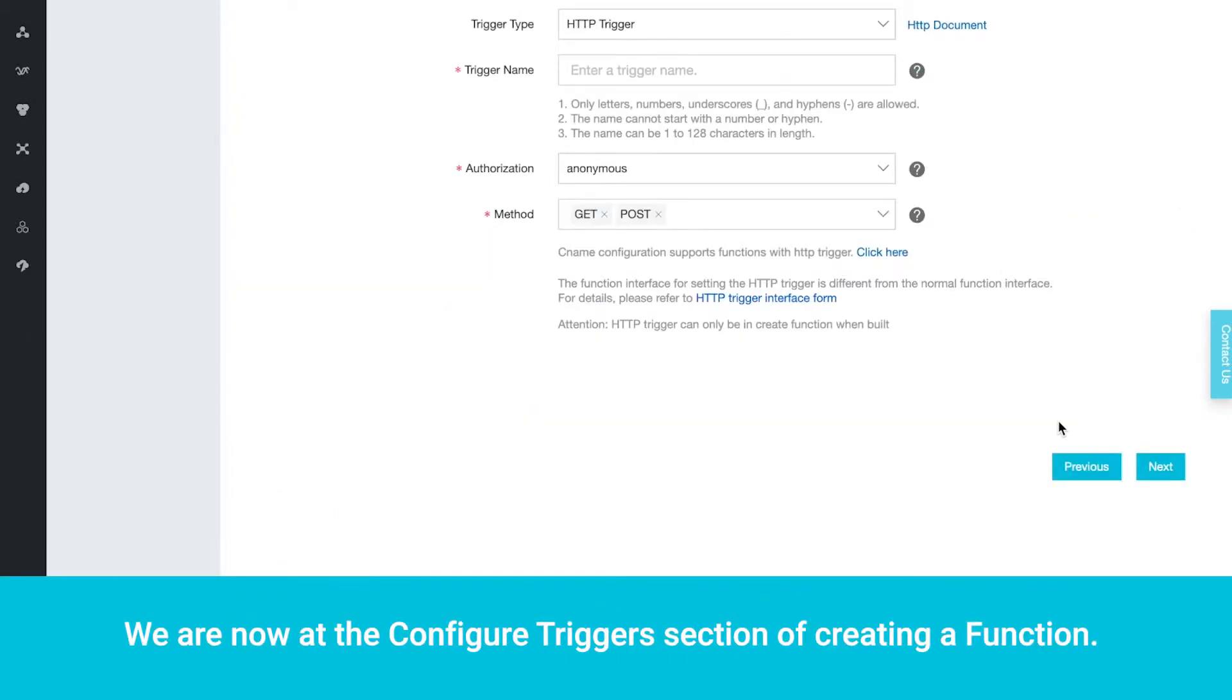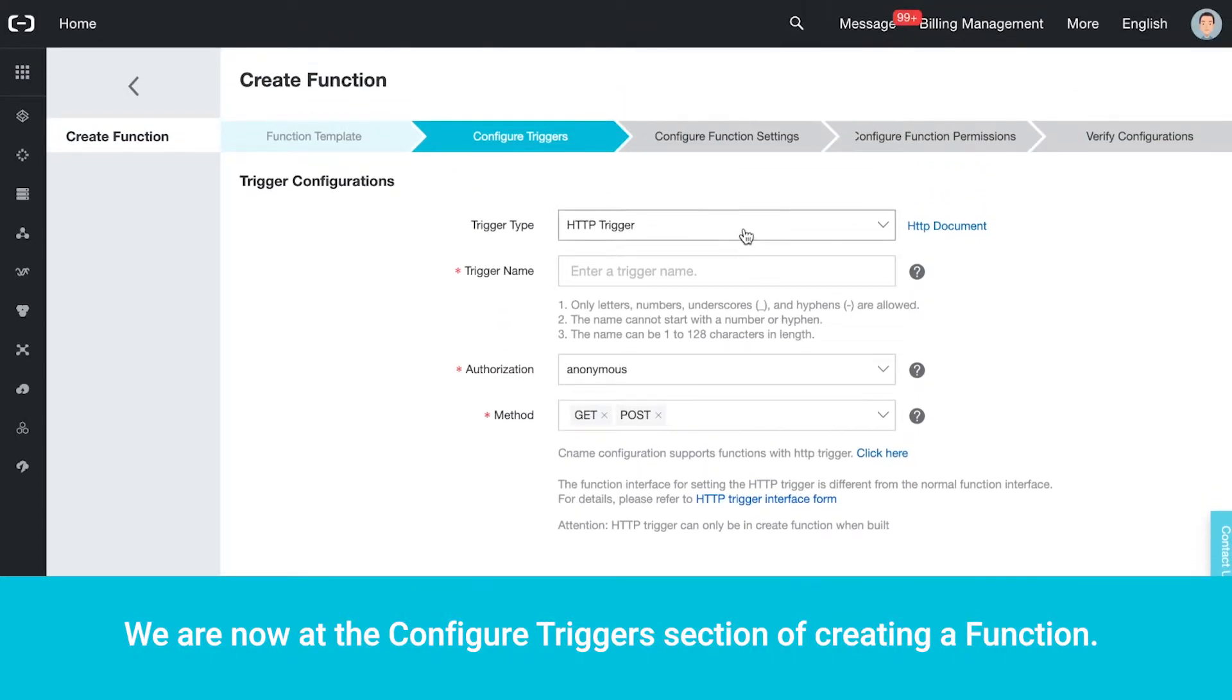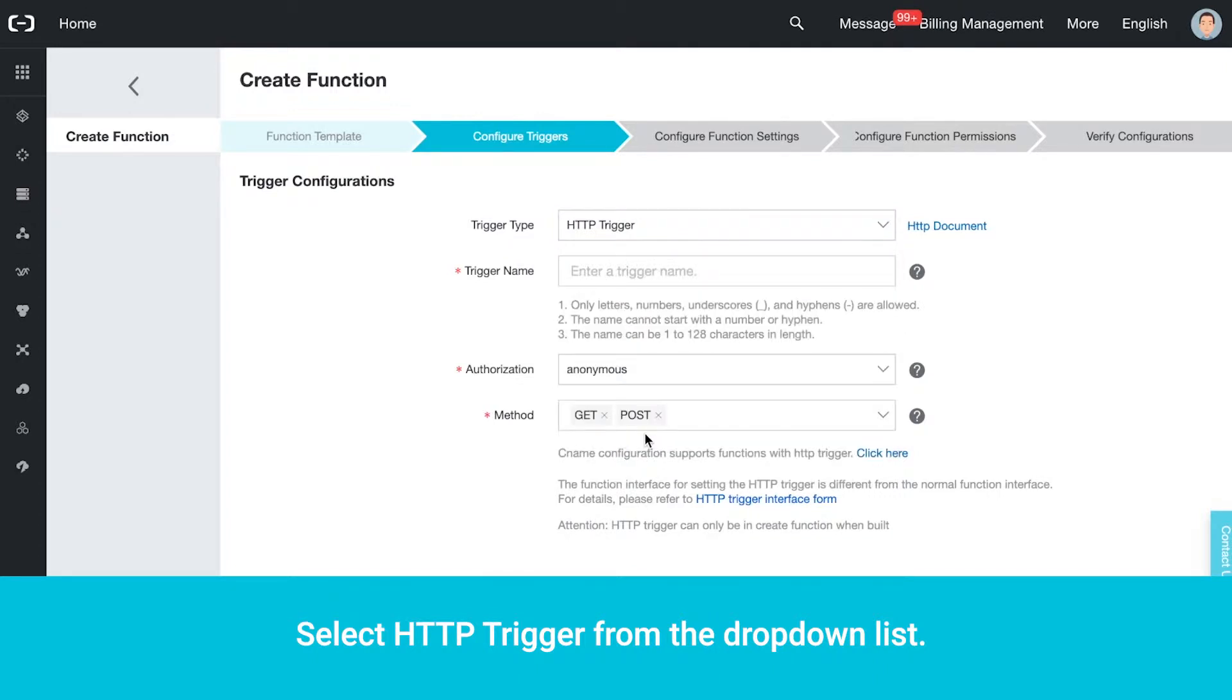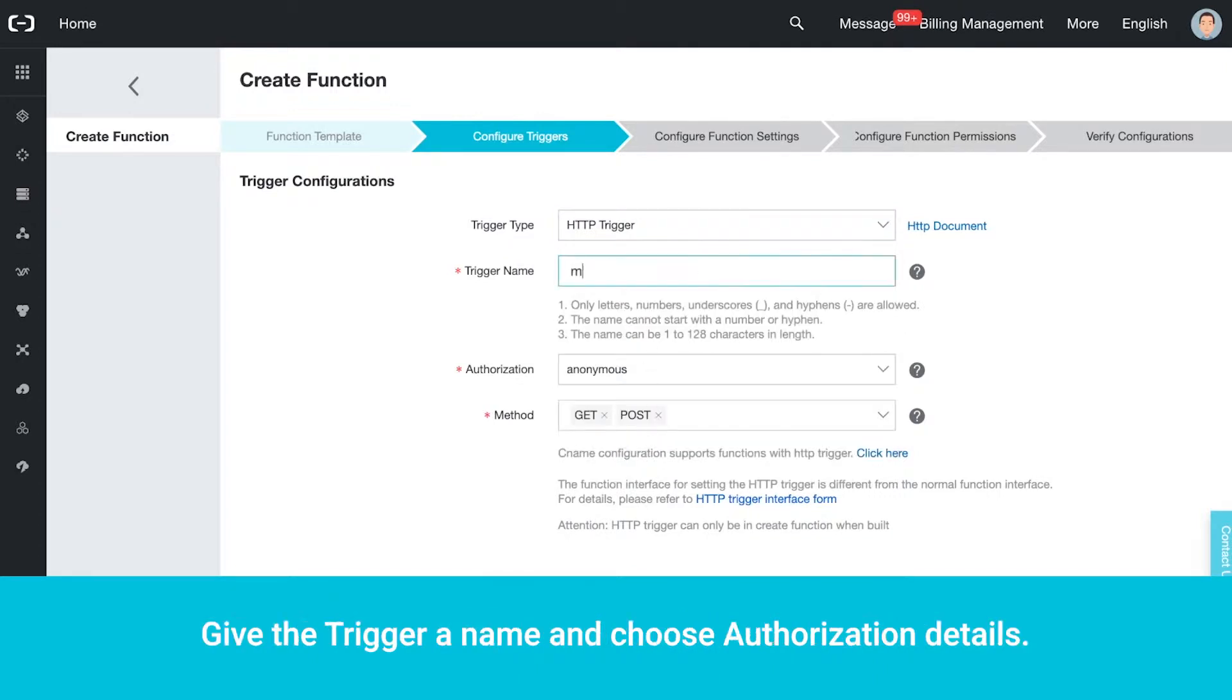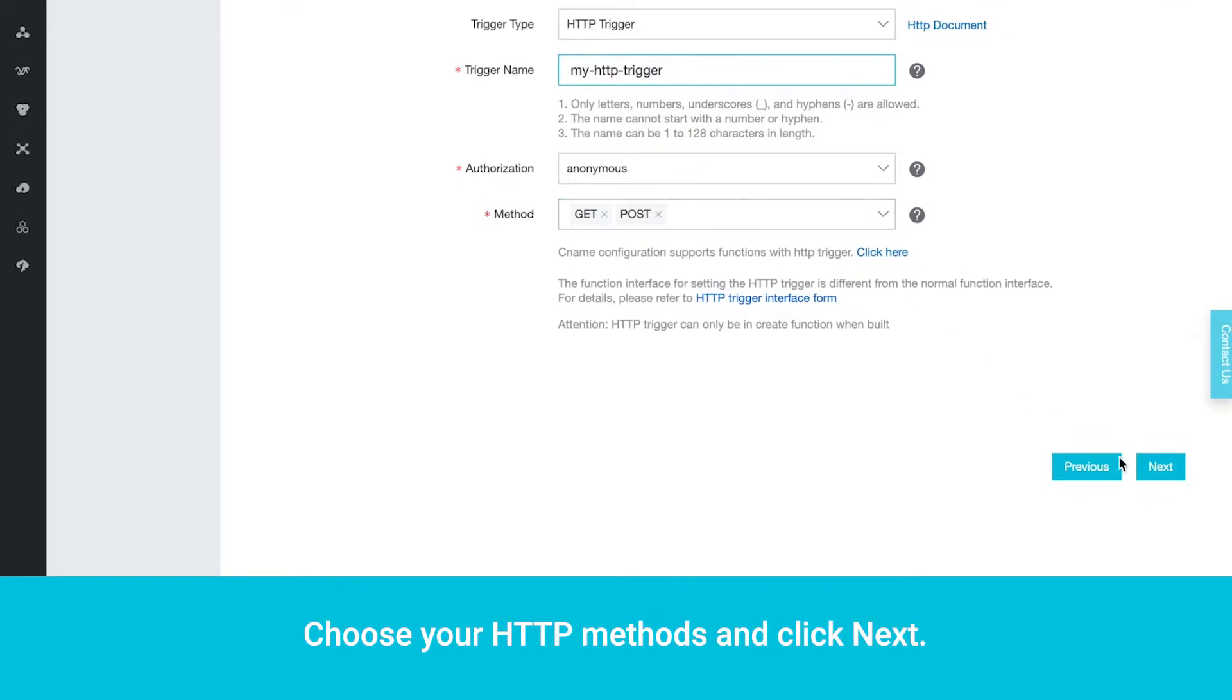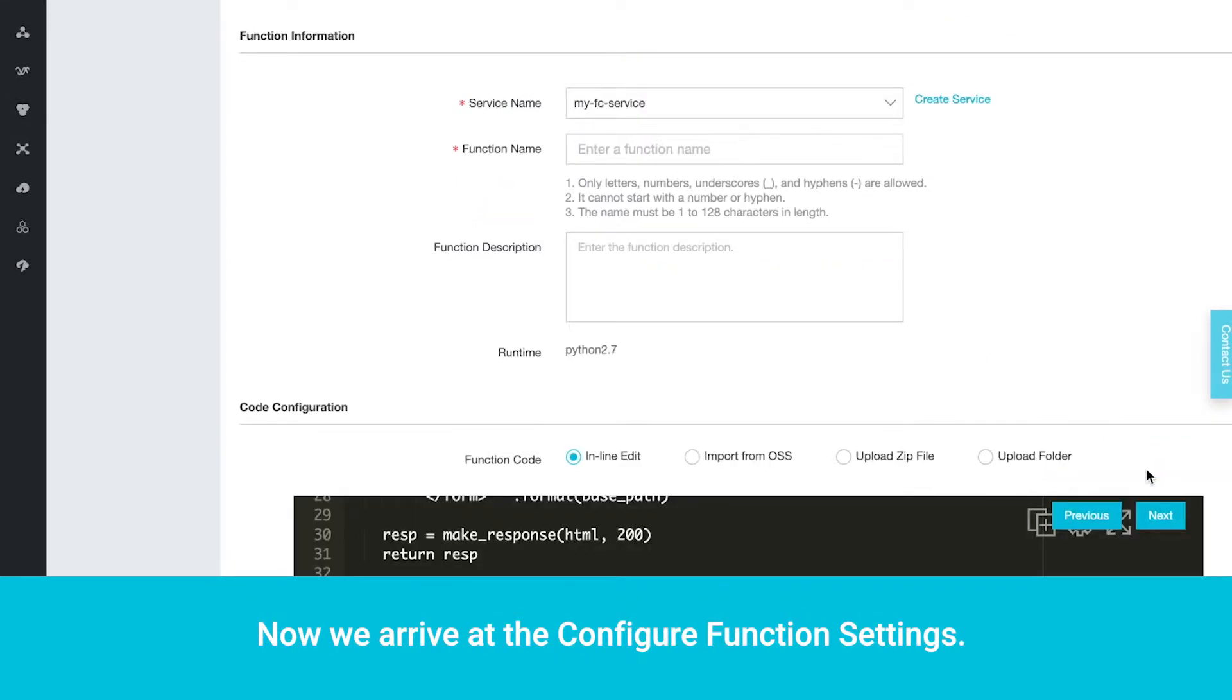We are now at the Configure Triggers section of creating a function. Select HTTP Trigger from the drop-down list. Give the trigger a name and choose Authorization Details. Anonymous does not require authorization. Choose your HTTP methods and click Next. Now we arrive at the Configure Functions settings.